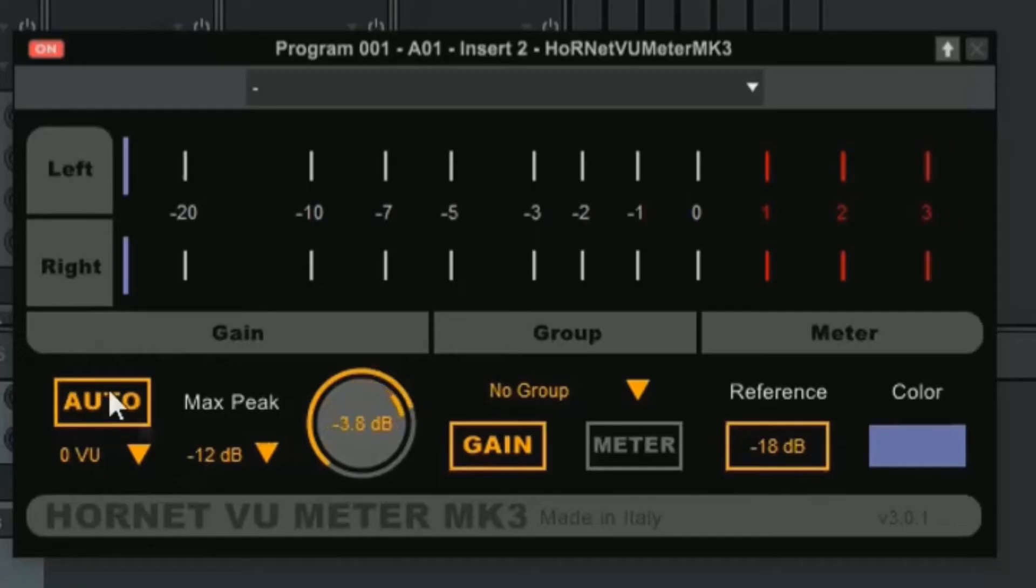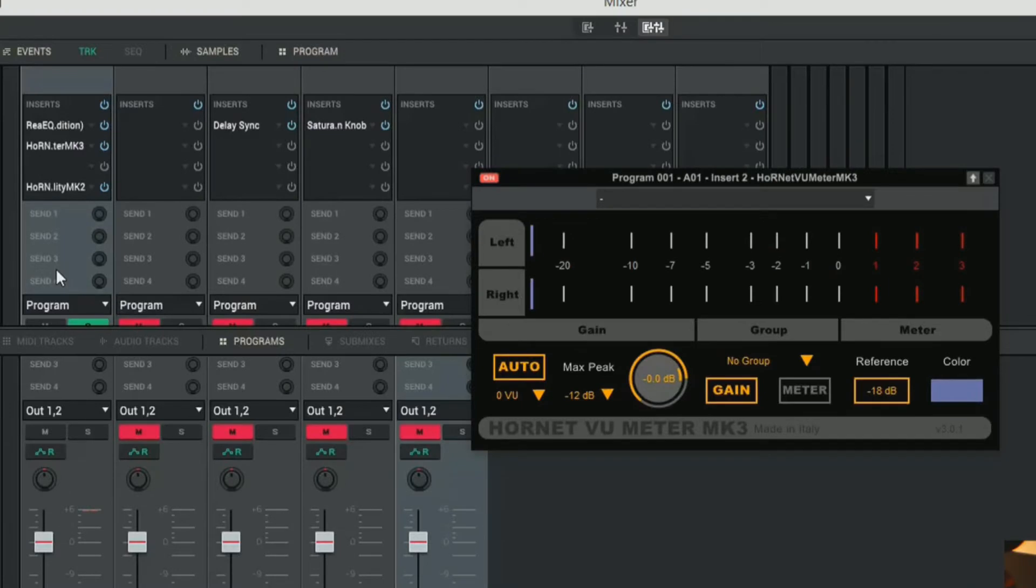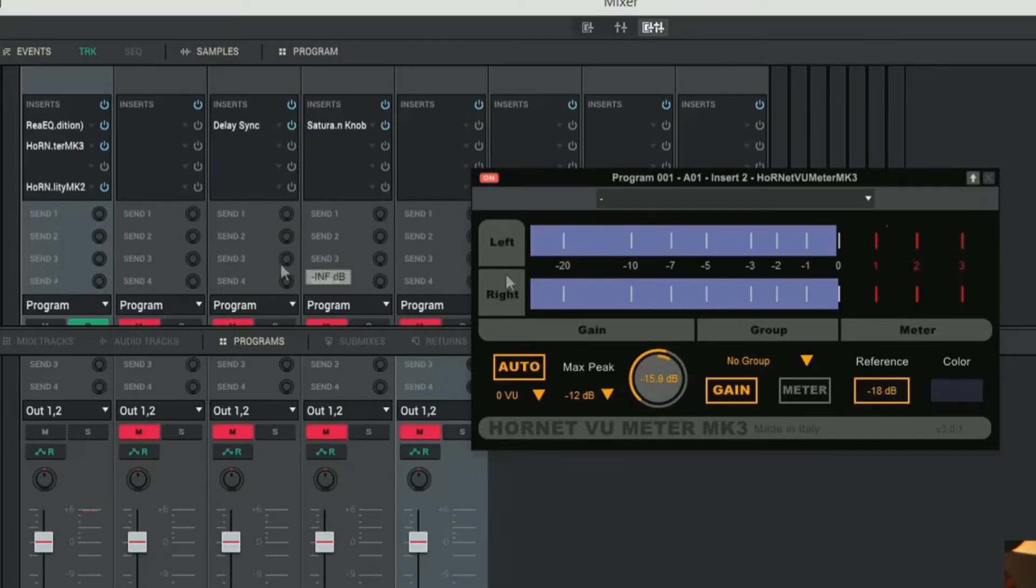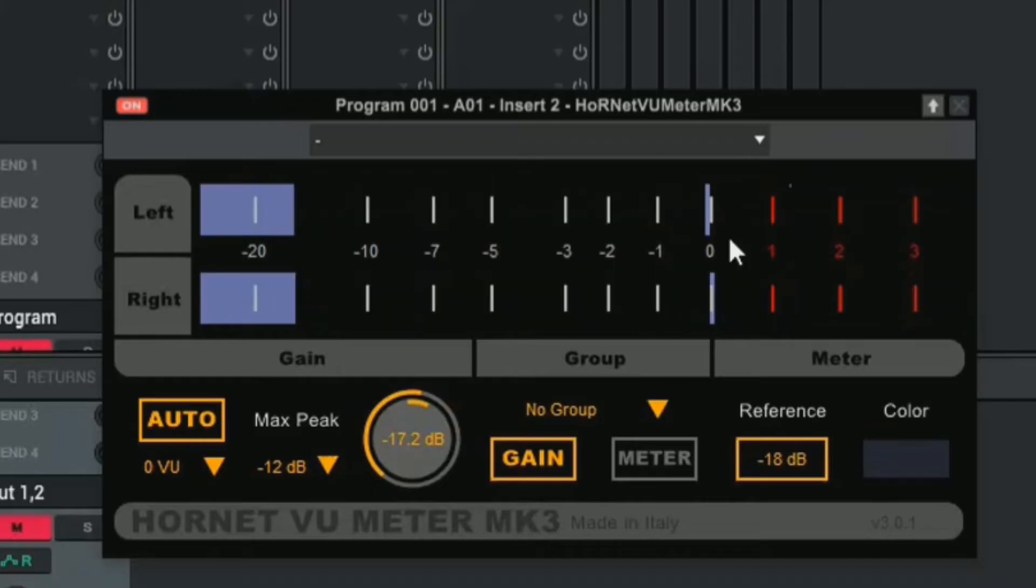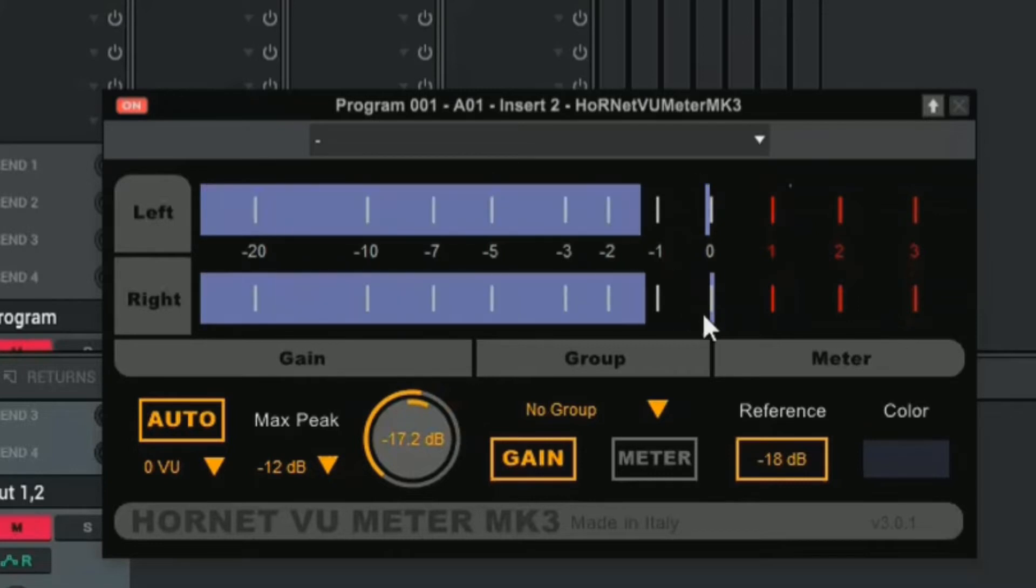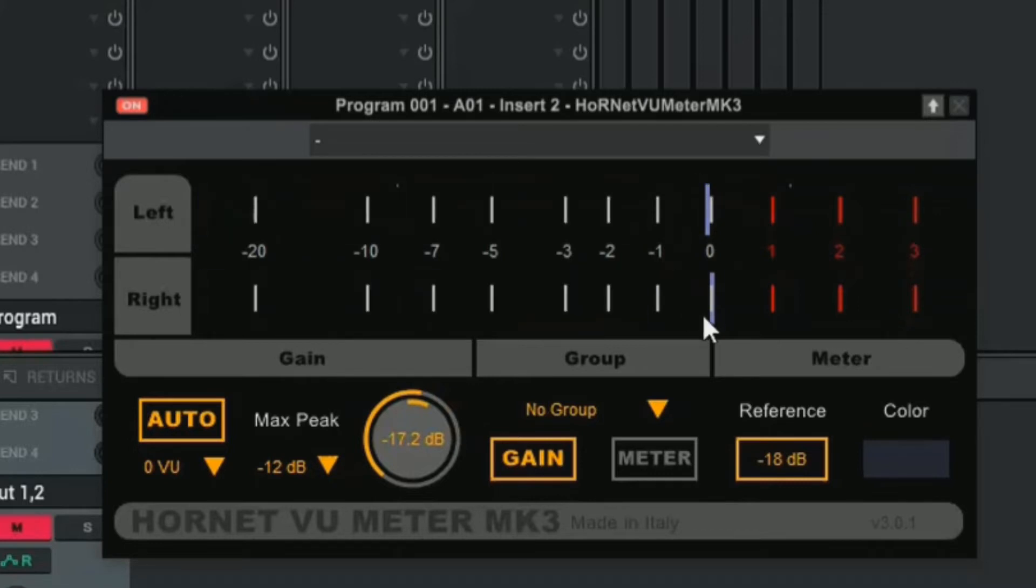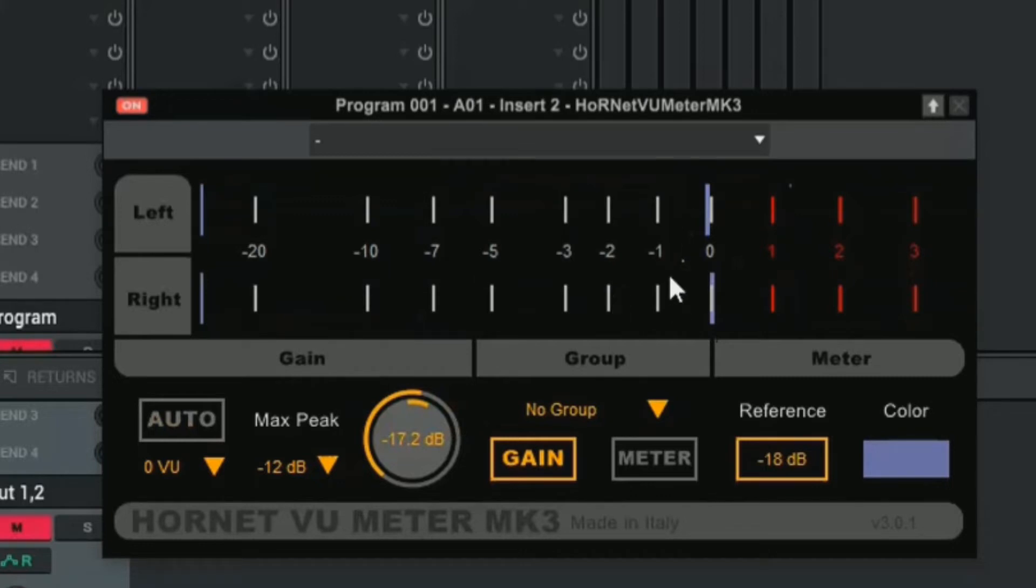Now we're going to turn on this auto and look at how it calculates everything very quickly. So let's play the kick drum and see what it does. Instantly we see how it leveled out our kick drum to zero. It instantly did that.